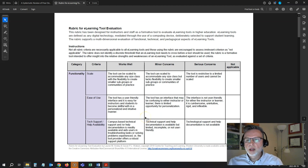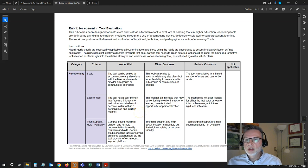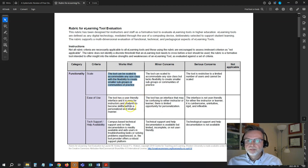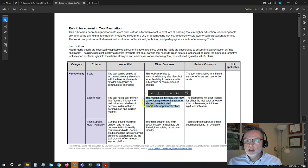I want to look at Pear Deck and score it according to these criteria. I'm not going to actually score it right now — we don't have the time in this video to go through that process in detail. But I'm going to look at each of these questions here for functionality, scale, ease of use, tech support, and availability. Maybe this tool works well on scale, so I can select it as this. Maybe ease of use — I have some minor concerns about ease of use.